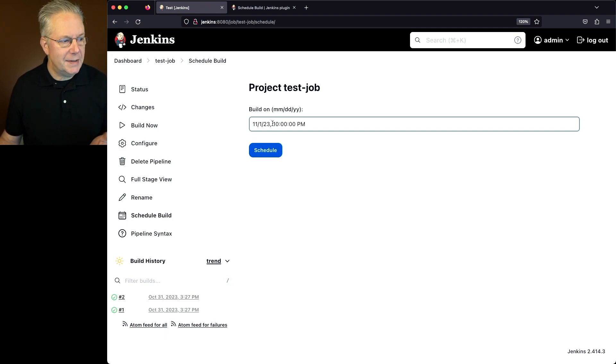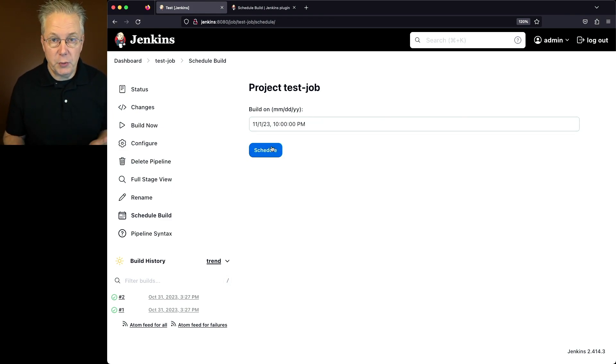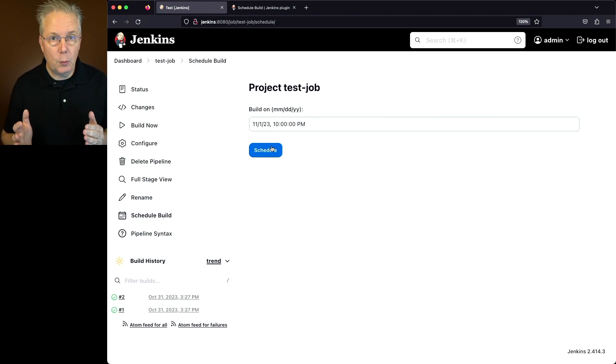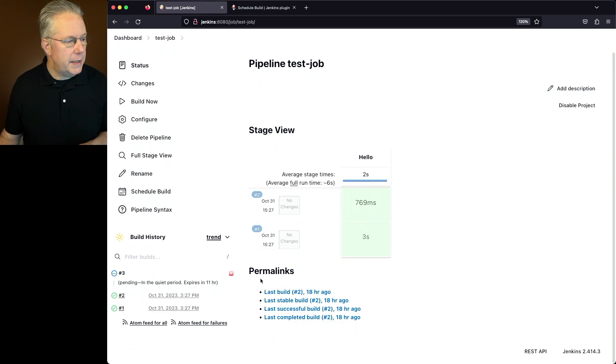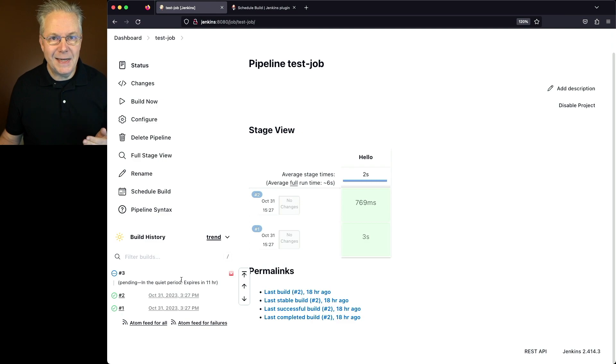Let me go ahead and click on Schedule for this. So what this means is on November 1st, 2023 at 10pm New York time, this job will run. So let's go ahead and click on Schedule. What we'll see down here in the Build History is we'll see Pending and currently in the Quiet Period and it expires in 11 hours.